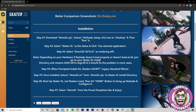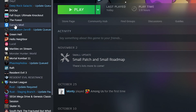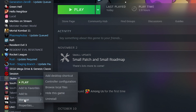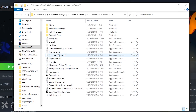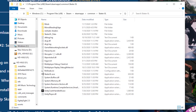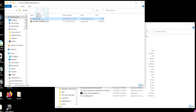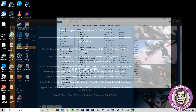Step 5: once installed, extract AtmoXL.ini from AtmoXL.zip to the Skater XL install directory. To get that up easily, I'm going to go to Steam, right-click, go to Manage and Browse Local Files. That's going to bring it up here. I'm going to go back in here — this is extracted — I'm just going to drag it over and shift-drag AtmoXL.ini into the directory here.